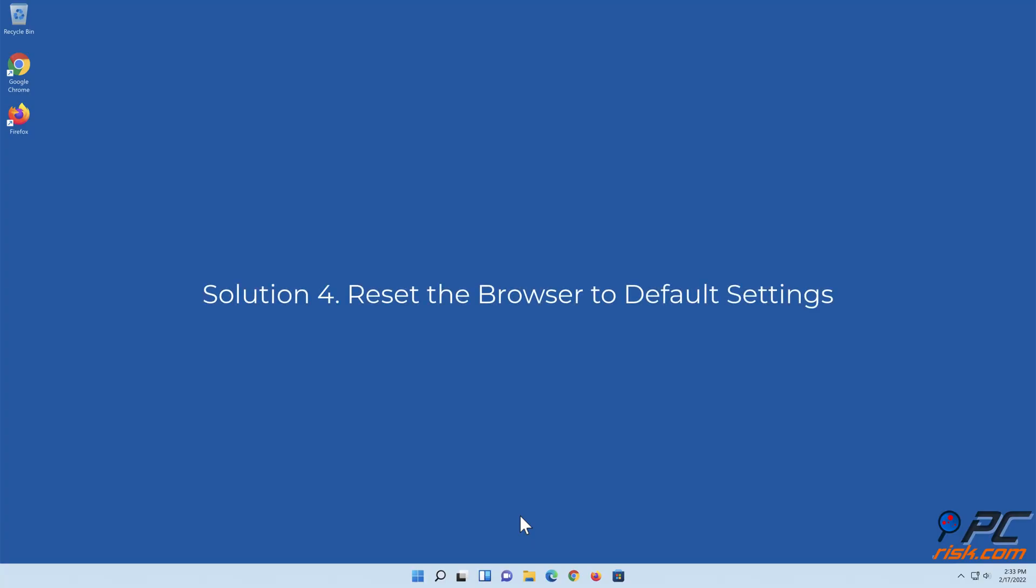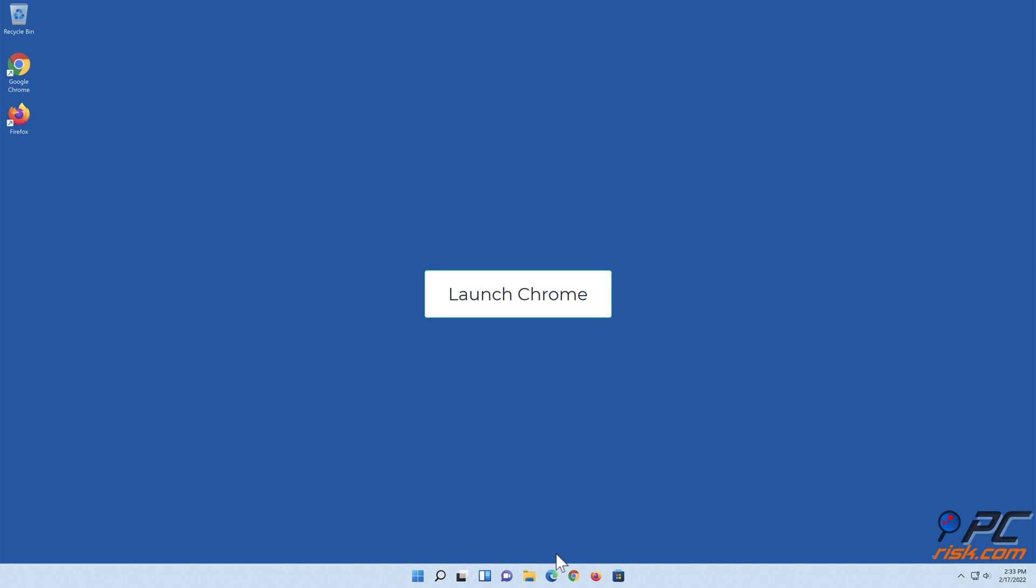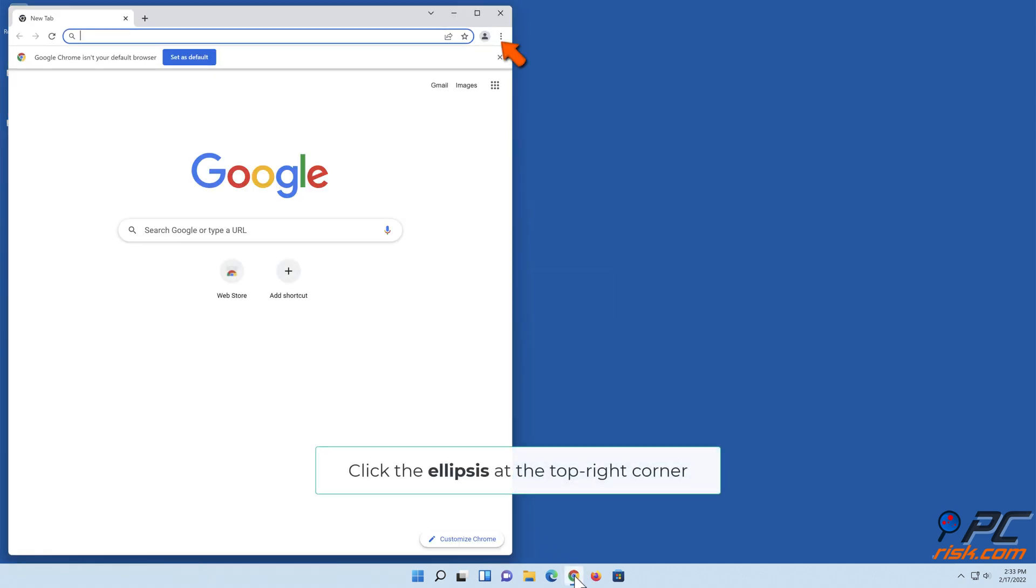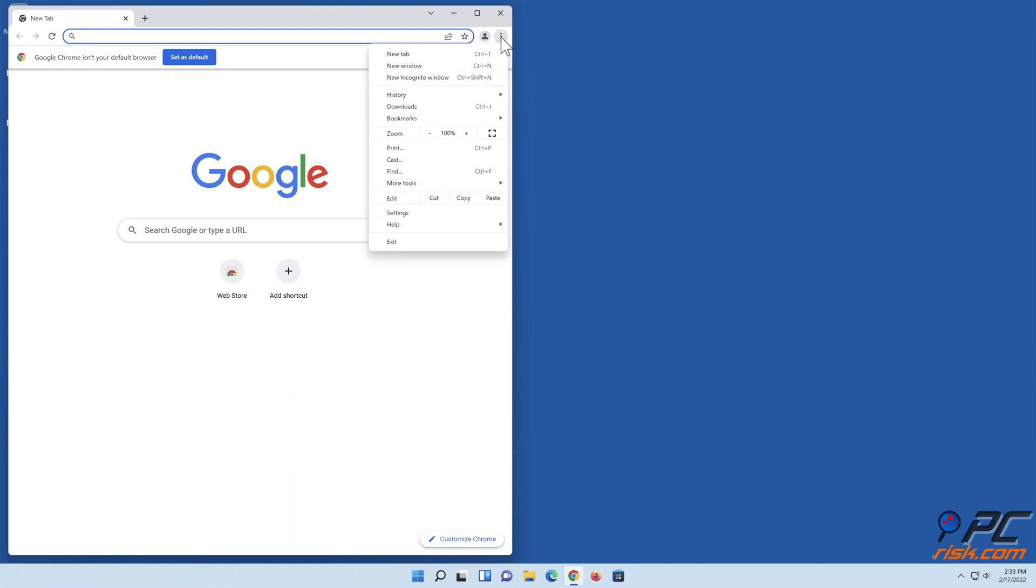Solution 4: Reset the browser to default settings. Launch Chrome, click the ellipsis at the top right corner, click Settings.